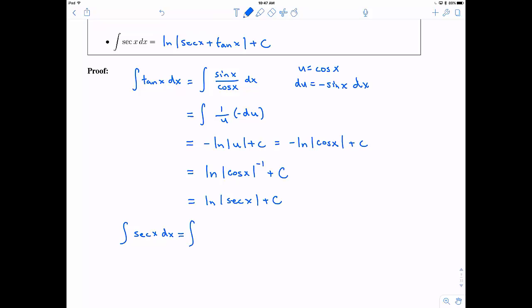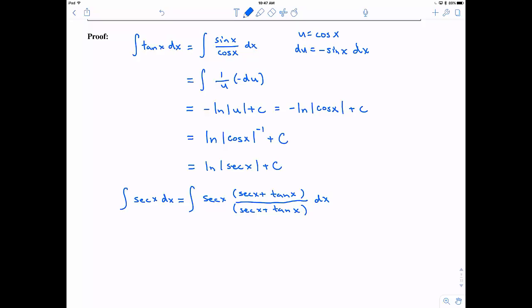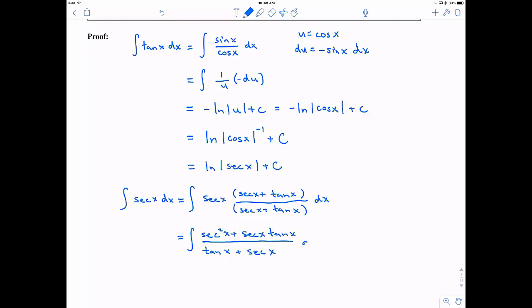Now we need to do something for secant, and there's a trick to it. You need to think about multiplying by secant x plus tangent x on the top and on the bottom — this is not obvious. When you distribute, you get secant squared x plus secant tangent x in the numerator, while the denominator stays the same. We've only really multiplied by one, so we haven't changed the integral at all.